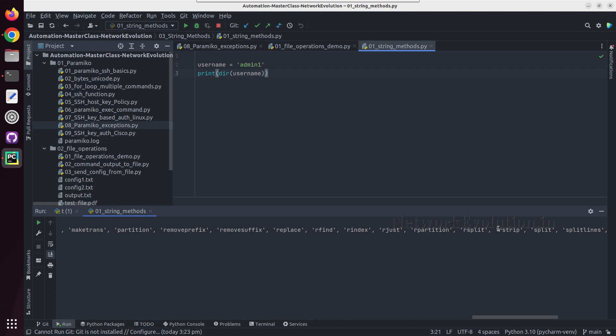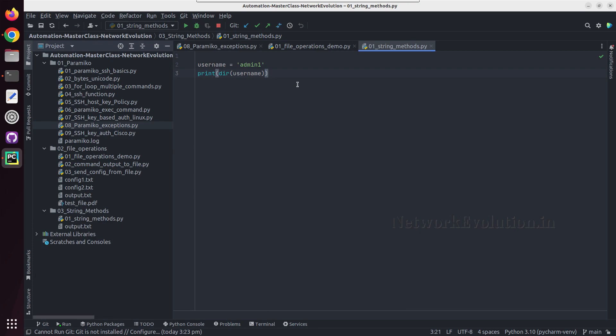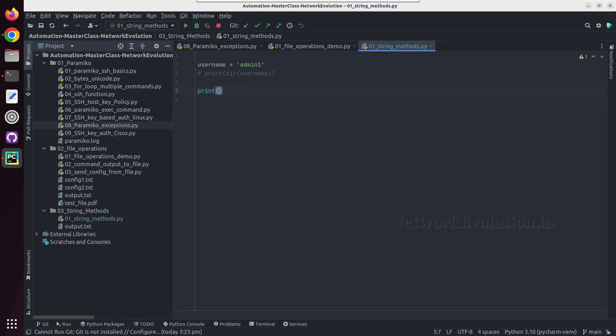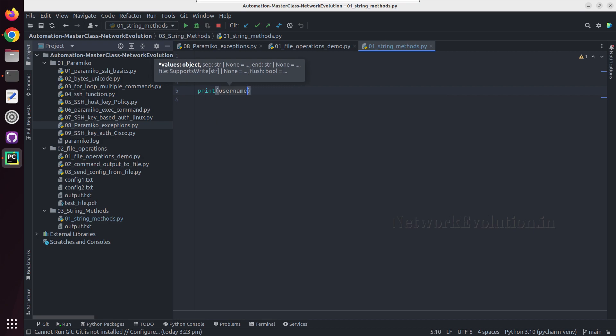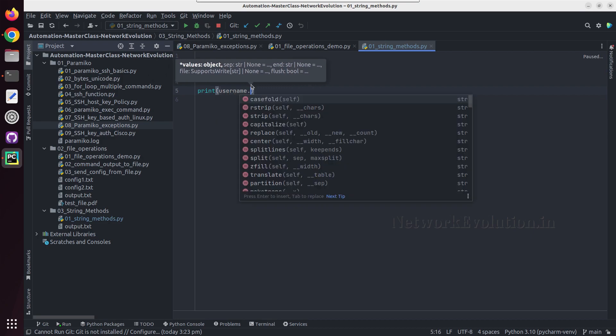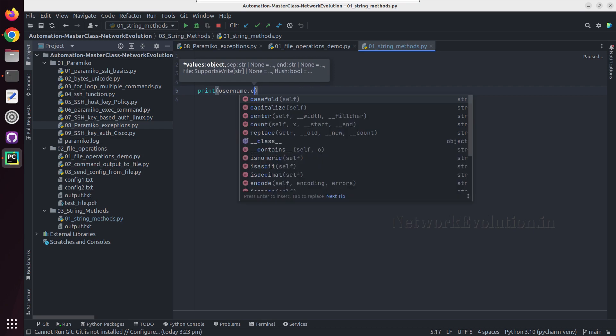Even we can see the rstrip and whatever we have seen earlier. So we will look into some of those string methods. First we'll see what is capitalize. I'll comment this dir, I'll do a print of username dot capitalize.